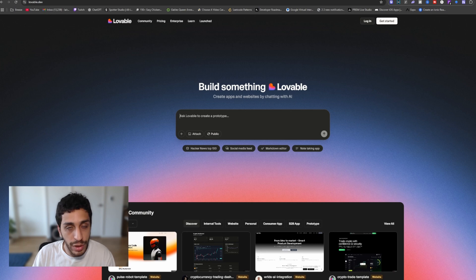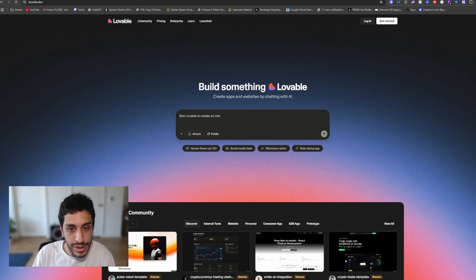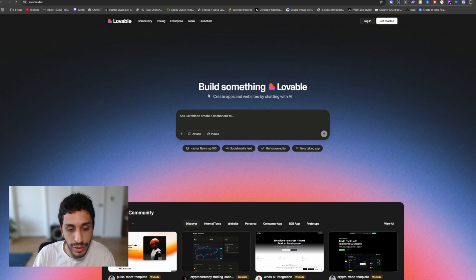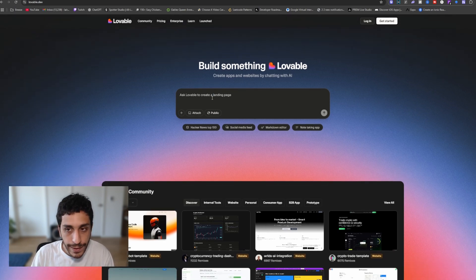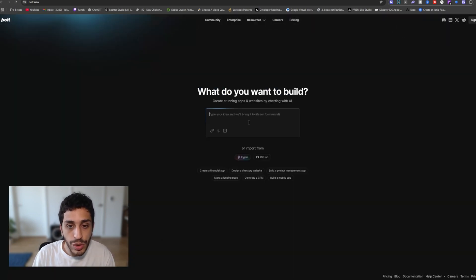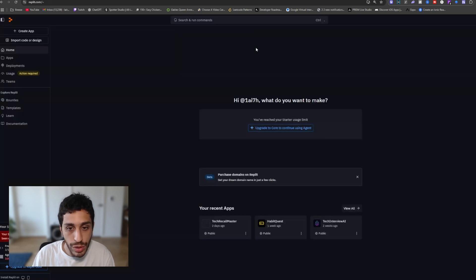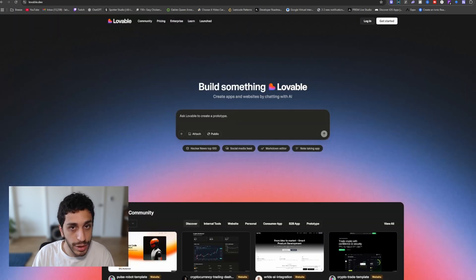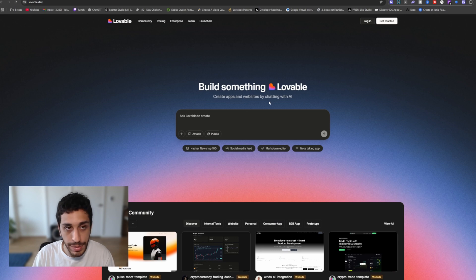Now if you're not familiar with lovable.dev, lovable.dev is a platform that allows you to create apps and websites using natural language like English and such. So it's very similar to the concept of Spark. There's also ones like Bolt.new, there's also Replit. There's several products on the market today that provide the same exact service.